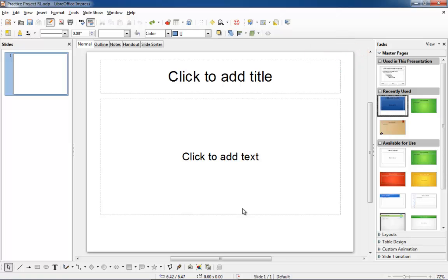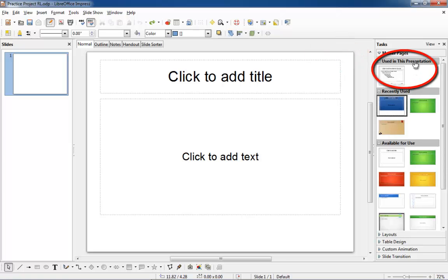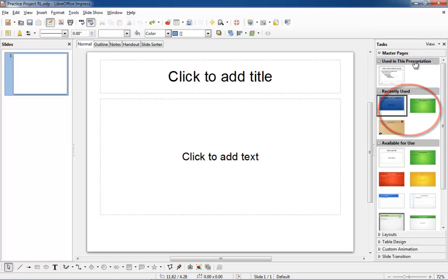The template or templates used in your current presentation, the recently used templates, and all the other templates available for use.